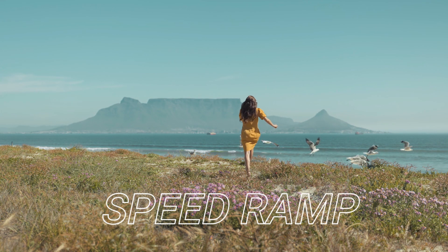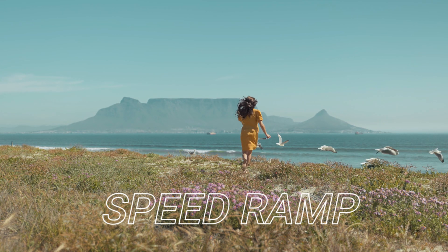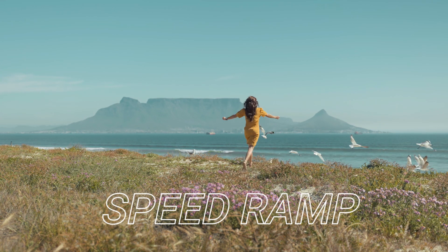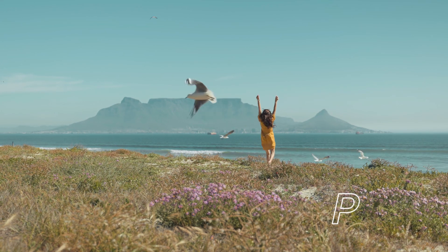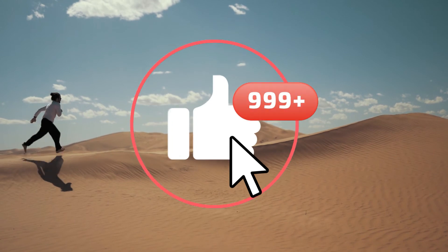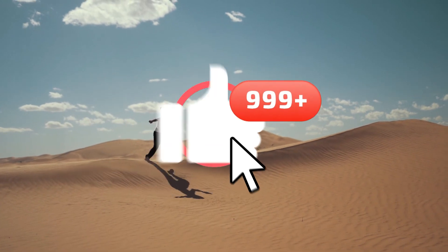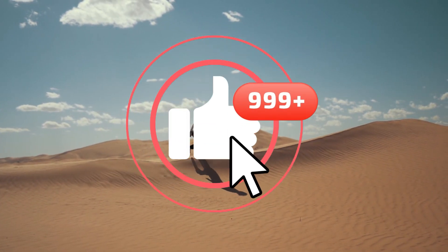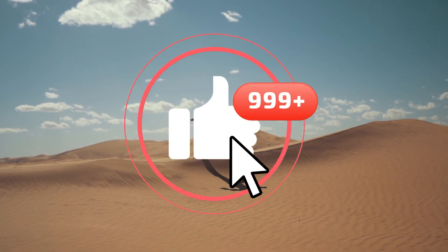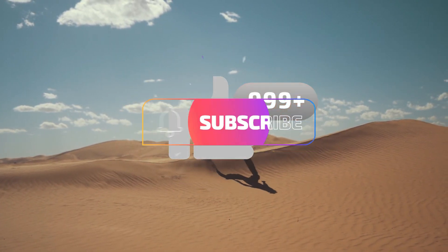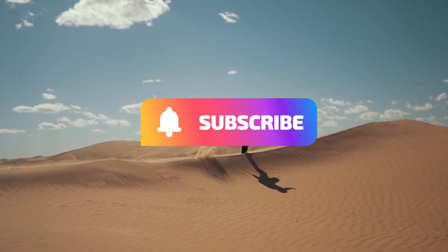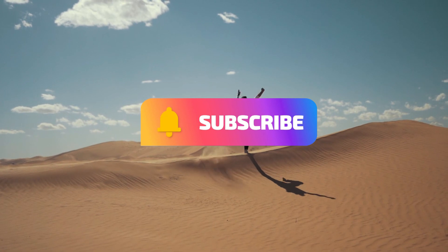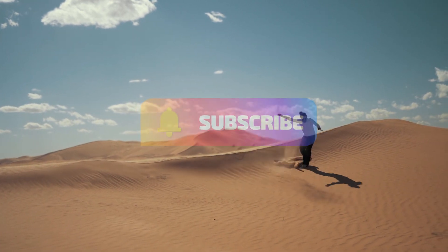So that's it guys with this amazing speed ramp tutorial. I hope you guys like this video. If you like this video, give it a thumbs up, and if you want to see more videos like this, make sure to hit the subscribe button. See you guys in another video. Till then, see ya!